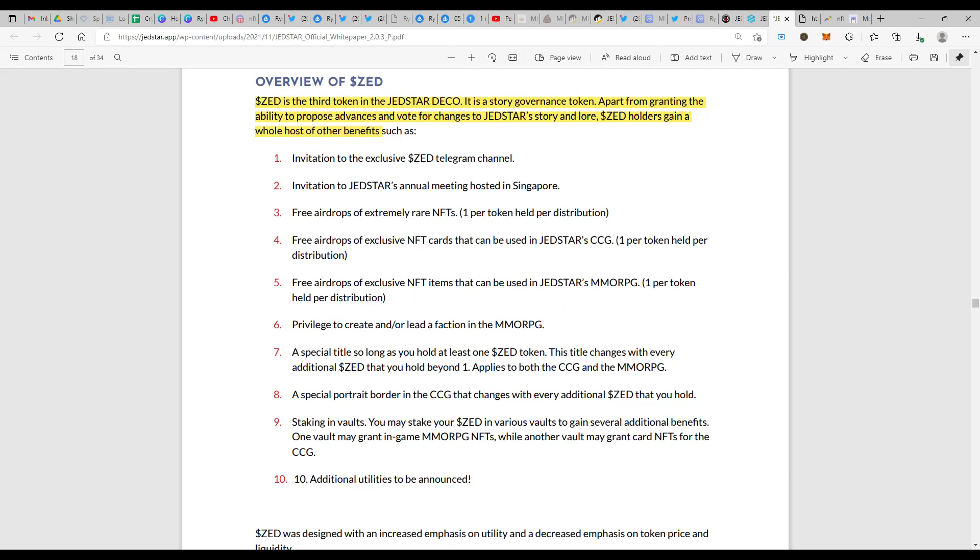Imagine you just hold one token with you, one ZED token, and you are earning three different NFTs that you would be able to get. Moreover, it's just not the count of three because this would happen every once in a while. So as and when you receive NFTs, it's free income if you want to utilize the NFTs.